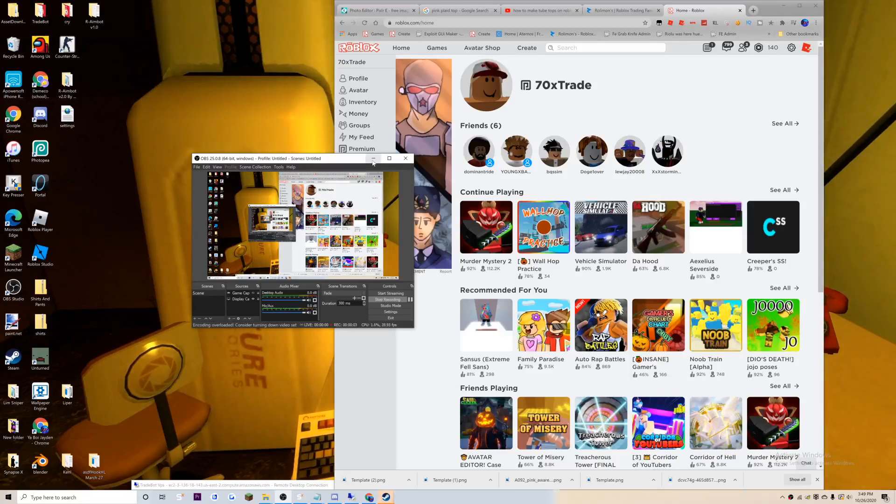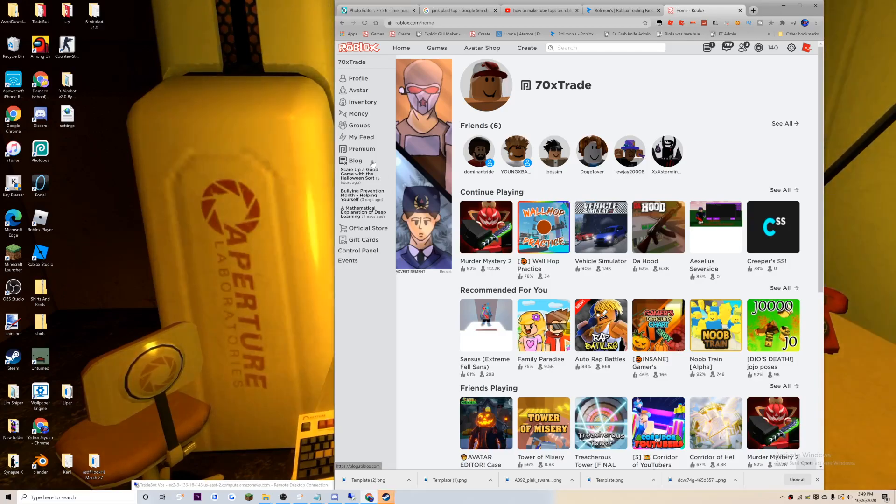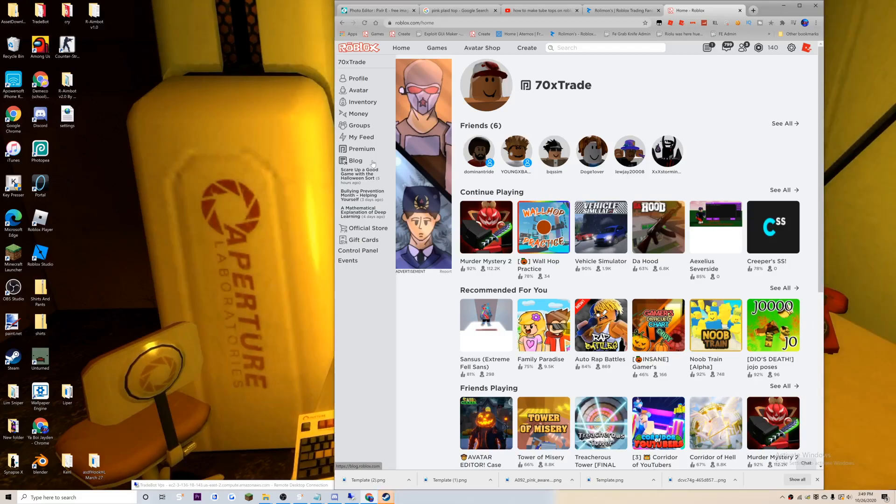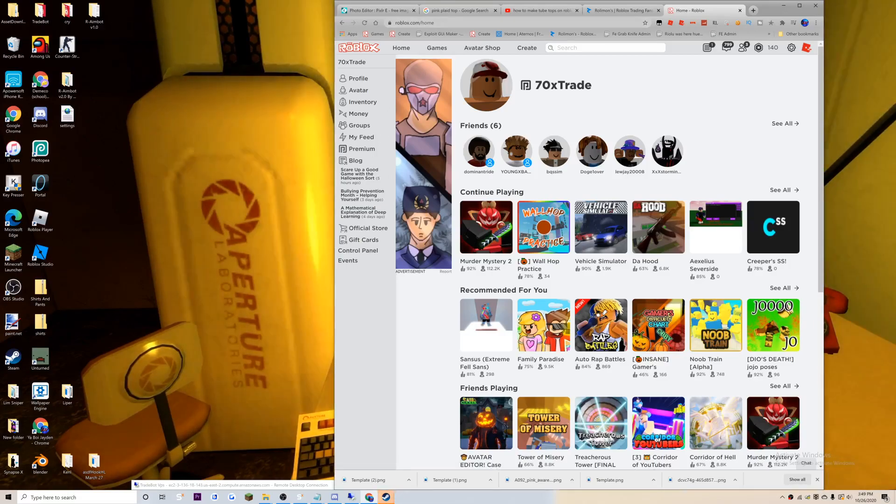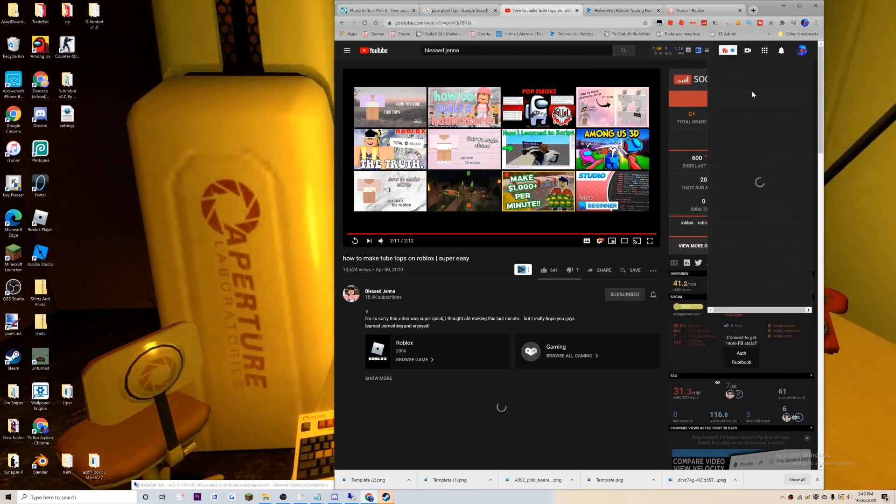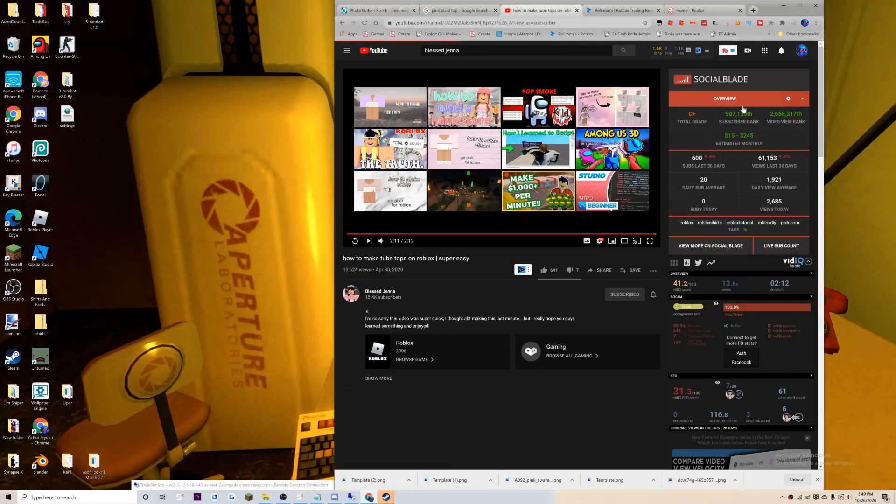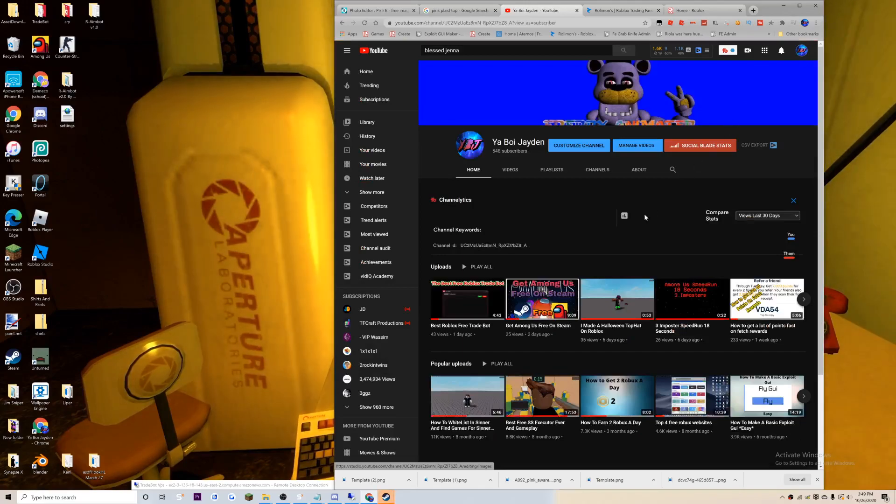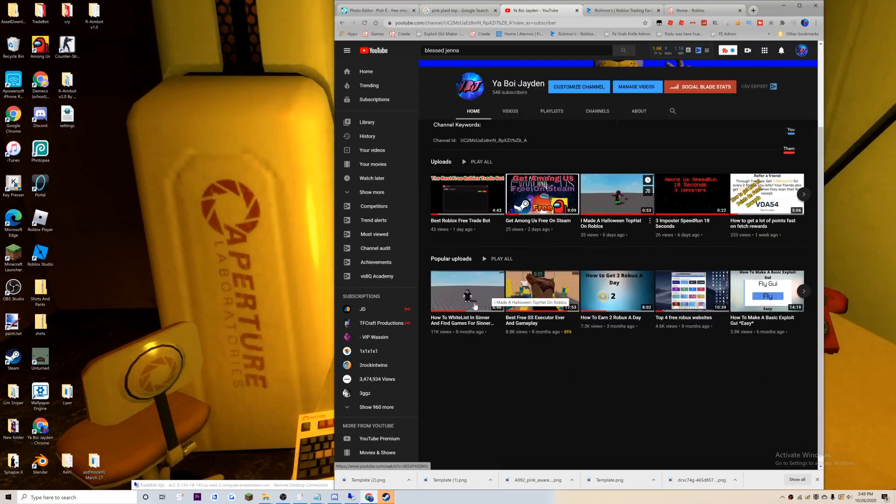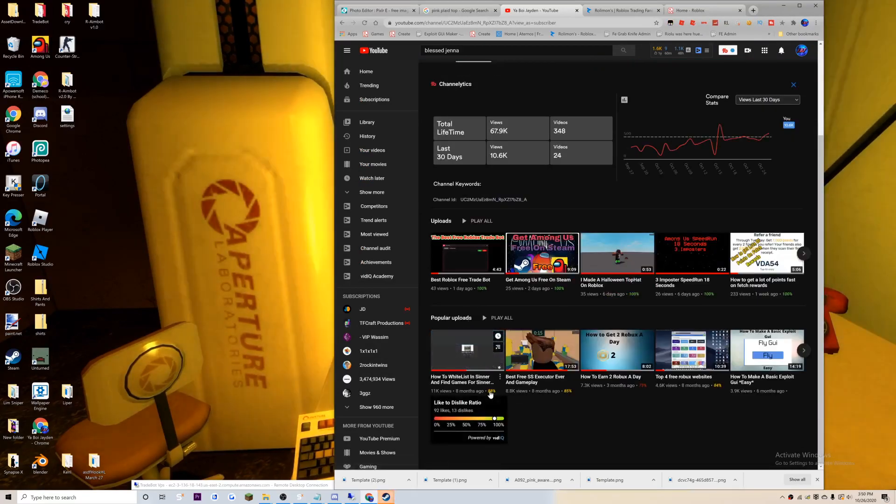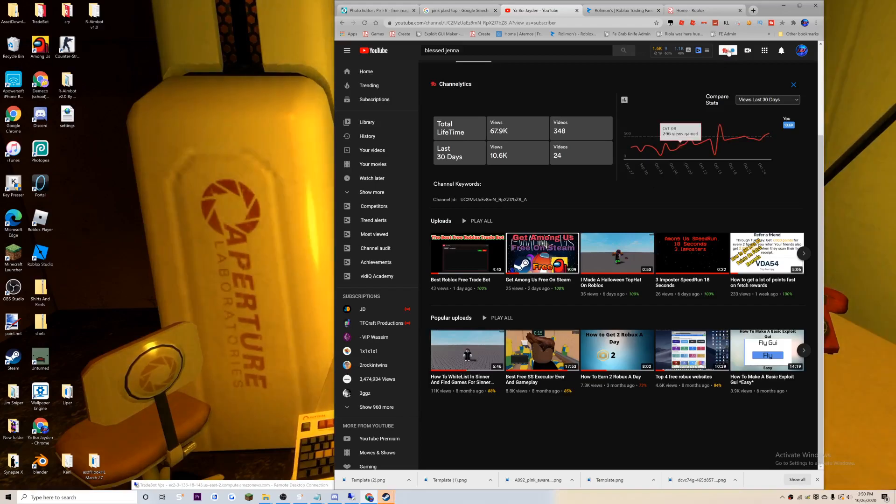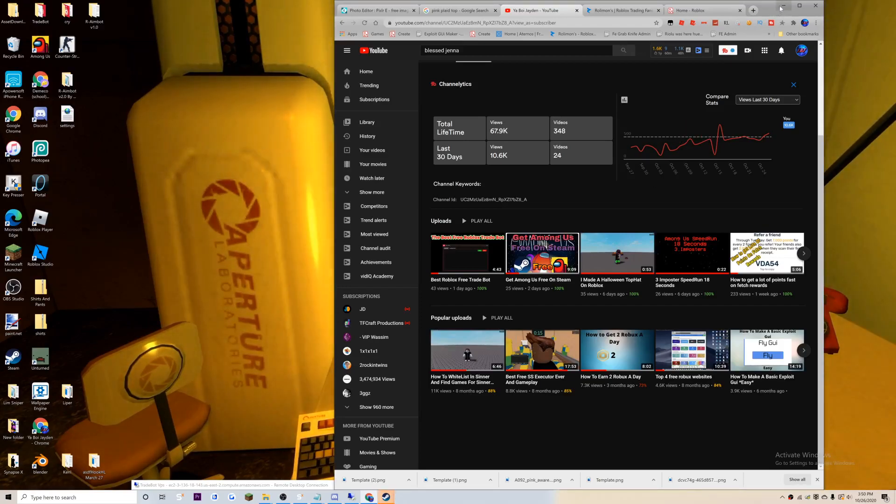Hey guys, today I'm making a video on how to whitelist on Senter and find games for the second time. This is my most popular video, and I think it's time to remake it because I had updated the link after months of not responding.